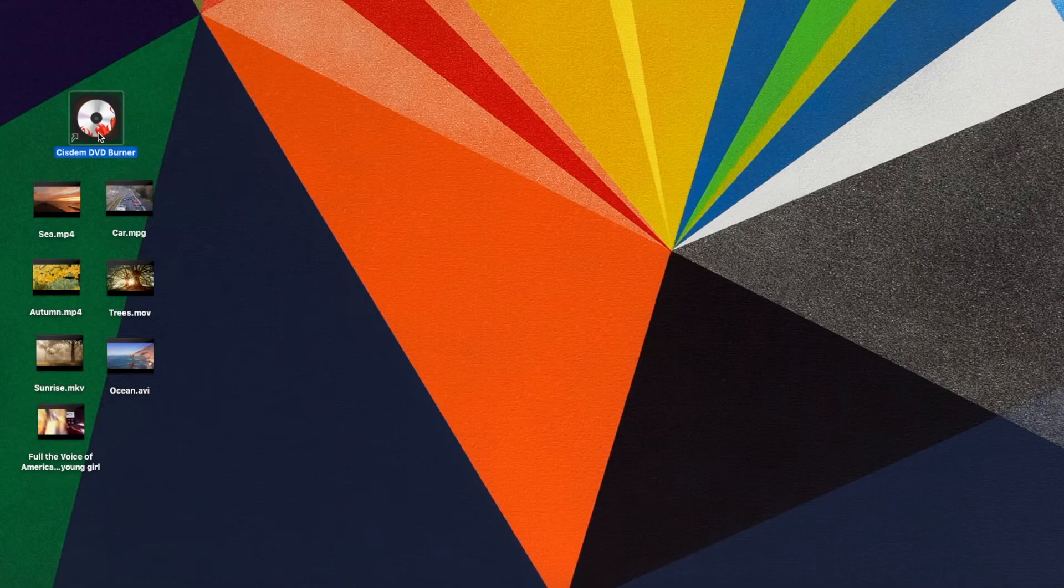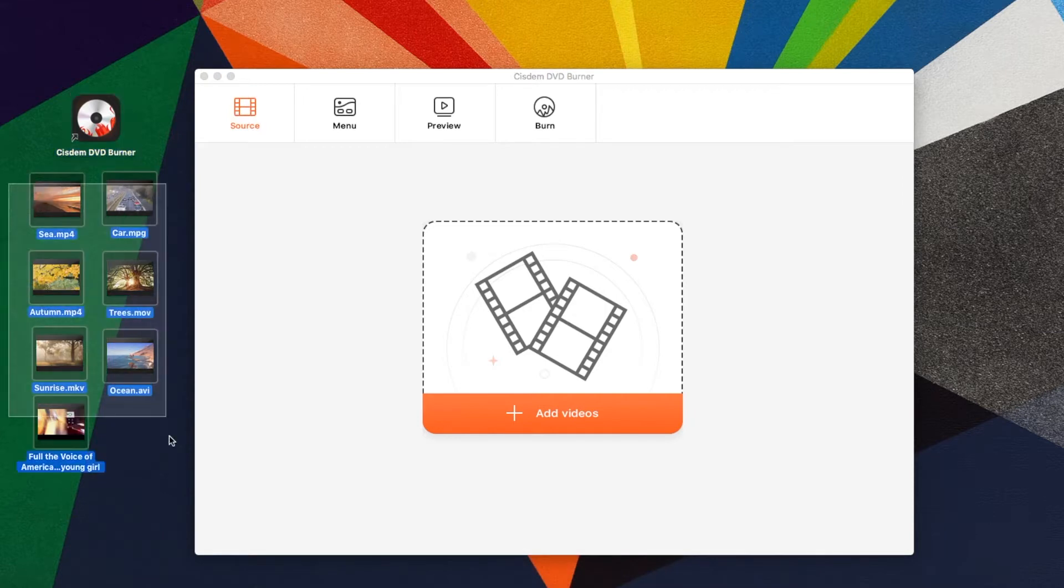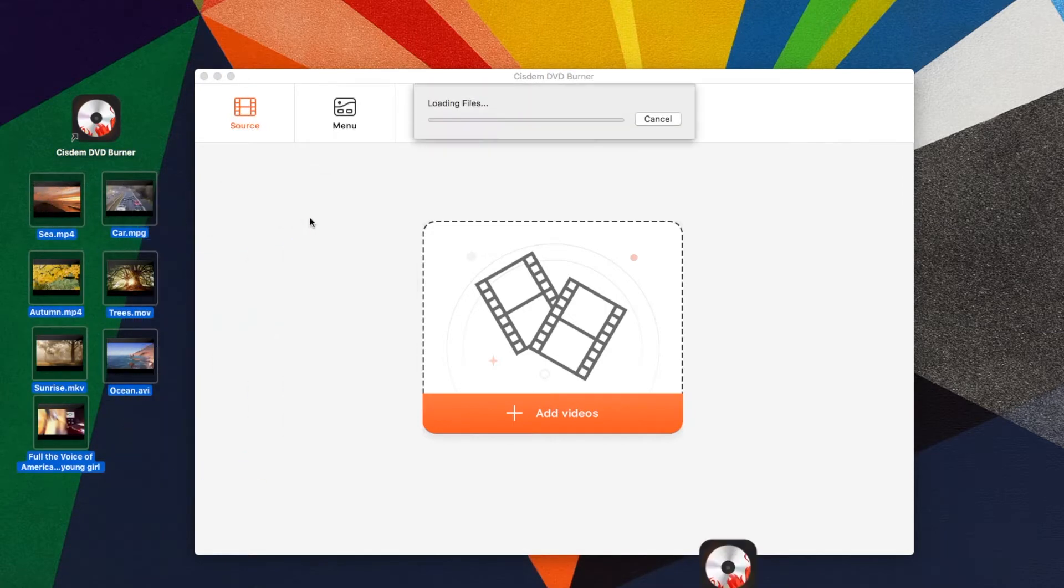Now, let's know how to use it. Launch the software. Drag and drop target files into the source interface.